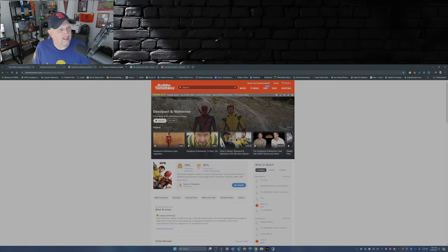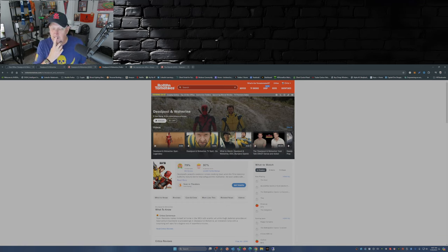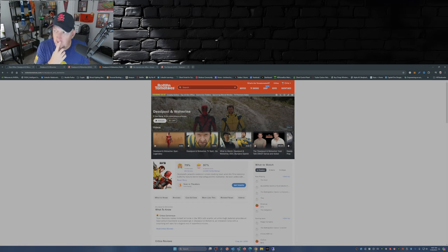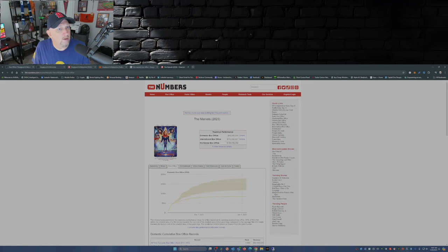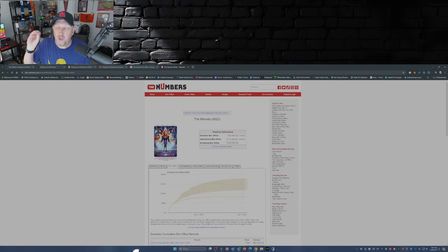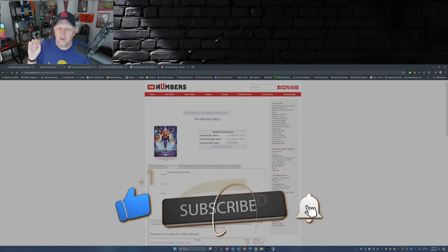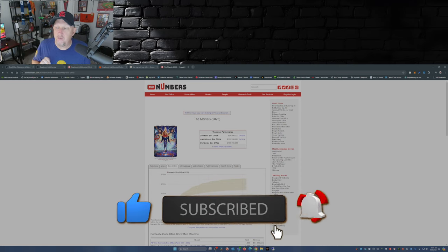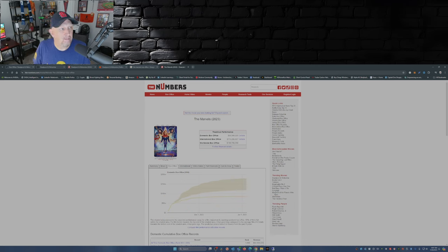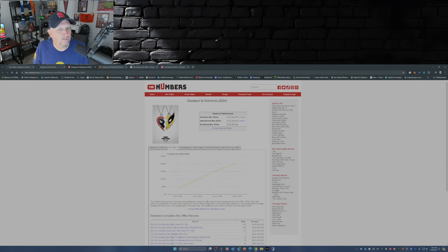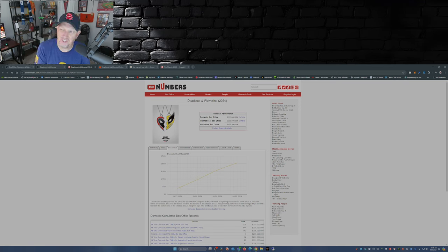Now the funniest thing about this is, what was the last movie that Marvel put out? It was The Marvels, right? Well the box office for The Marvels in total was 199.7 million dollars. And Deadpool and Wolverine, well, just domestically they blew that away. I mean yeah, it was six million dollars, but they blew it away.